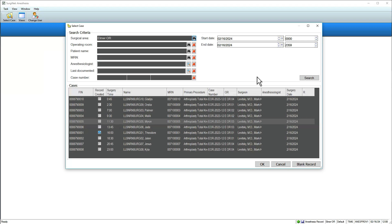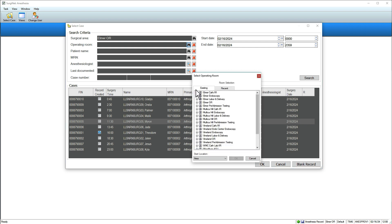Search criteria display at the top and scheduled cases display below. Filter cases displayed by clicking one of the search icons and making adjustments, then click Search.